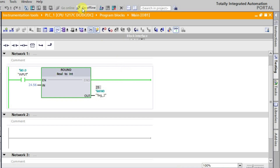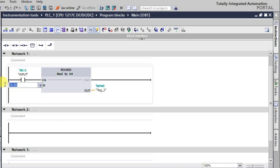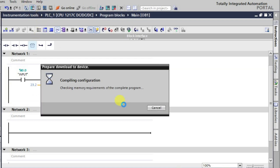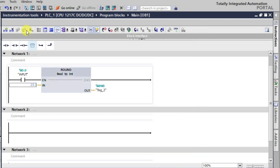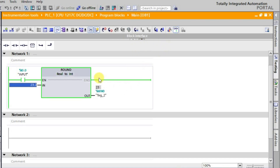Now I'll go offline and try another example — let's use 23.2. Since 0.2 is not greater than or equal to 0.5, it should give 23. I'll download and go online again. You can observe that 23.2 has been converted to 23 itself, because the value after the decimal is less than 0.5. So if the decimal part is less than 0.5 it stays at the lower integer, otherwise it rounds up to the next higher value. This is how the round function works.